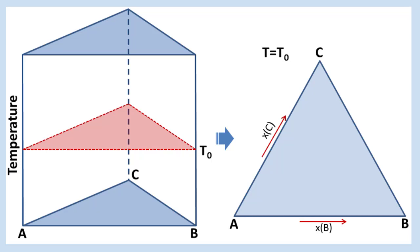This figure represents a simple ternary system and an isothermal section. Temperature is fixed to T0, compositions of components B and C are the two variables.